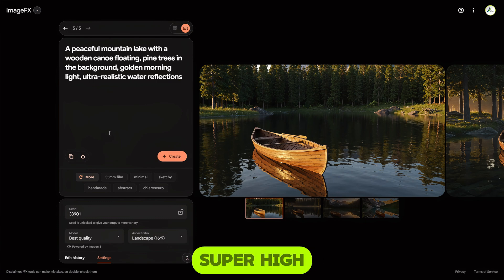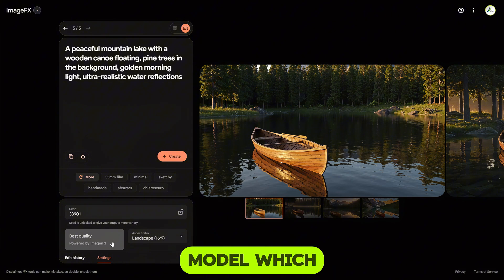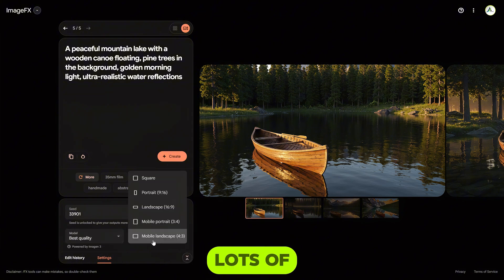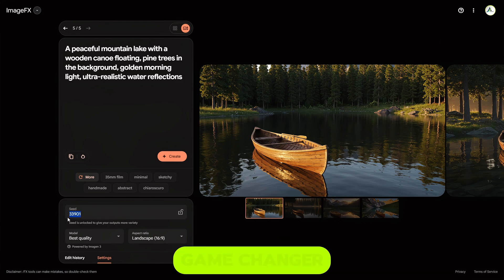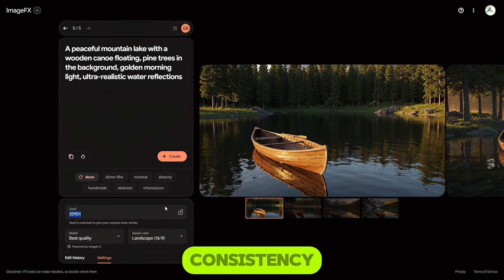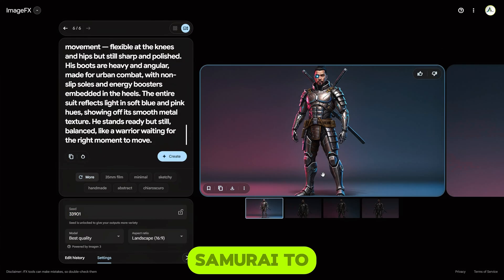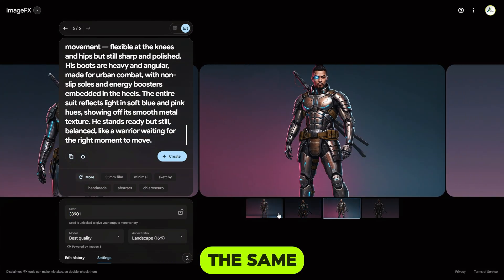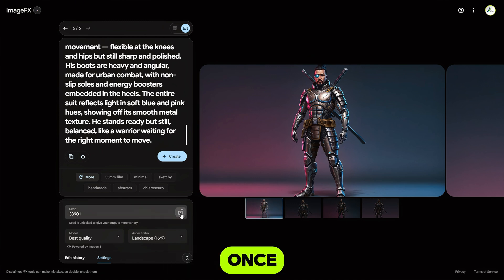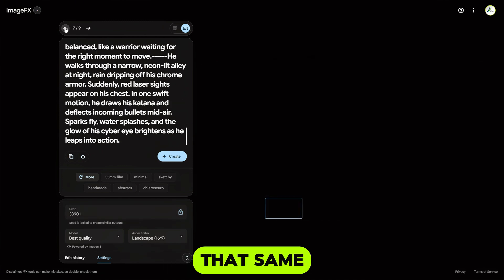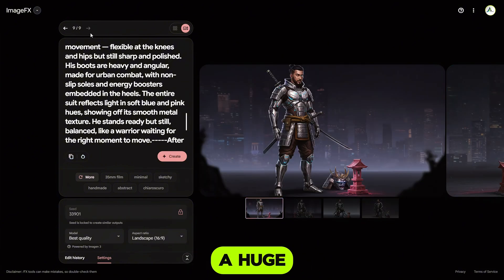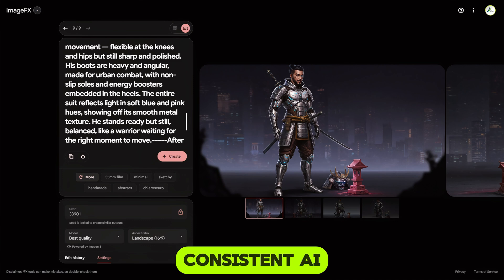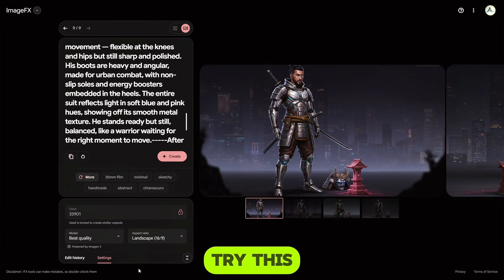Every single one looked super high quality. Now, the tool gives you three main settings: Model, which is always best quality; Aspect ratio, with lots of useful options; and Seed. And the seed feature is a game changer if you want character consistency. If you want that same samurai to show up across all your scenes looking exactly the same, just generate your character once, lock the seed, and reuse that same character description in each prompt. It's a super simple trick but makes a huge difference. So if you want pro-level, consistent AI art without paying a cent, try this now.